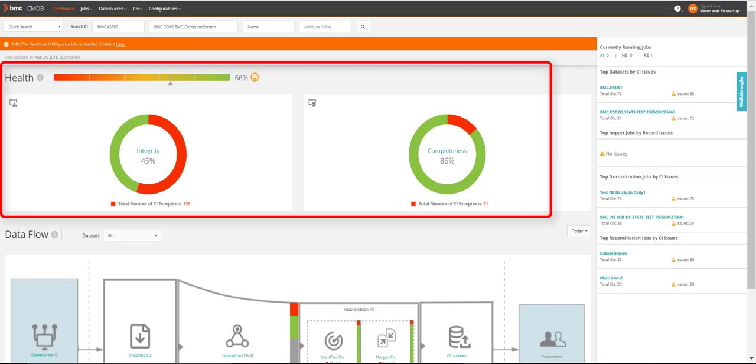The CMDB dashboard is a visual indicator of the overall health of the CMDB at any given time. As a Configuration Manager, you can configure the Integrity and Completeness KPIs to monitor the health of the CMDB. The Integrity KPI captures the orphan CIs and duplicate CIs in a data source. You can use the Completeness KPI to see if a CI has missing attributes.